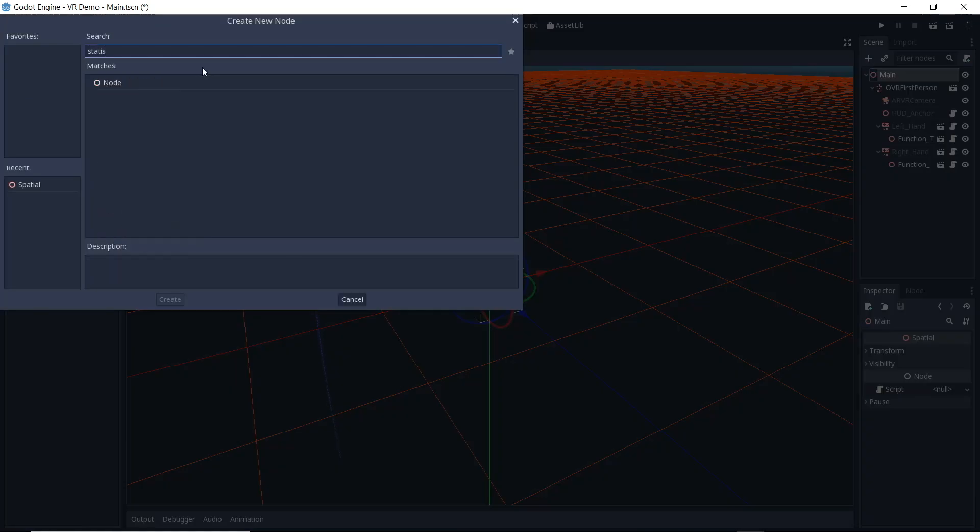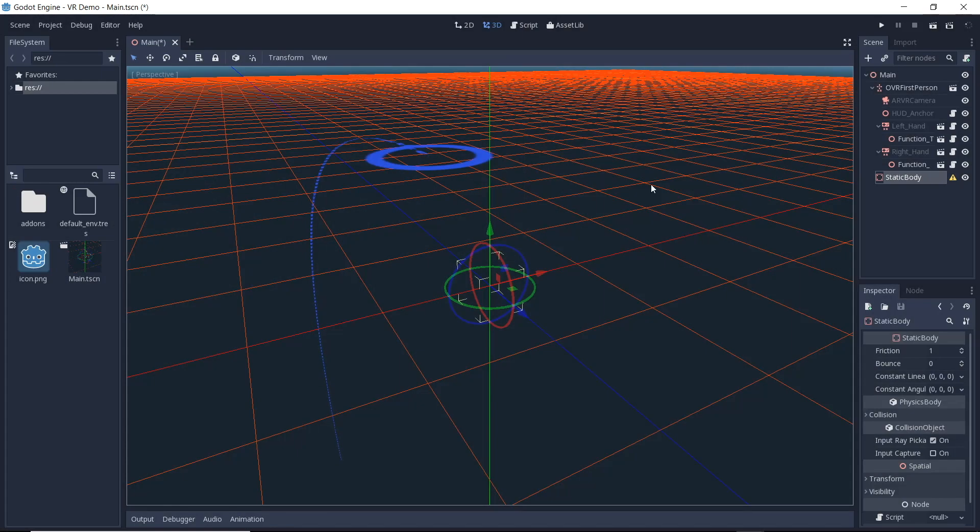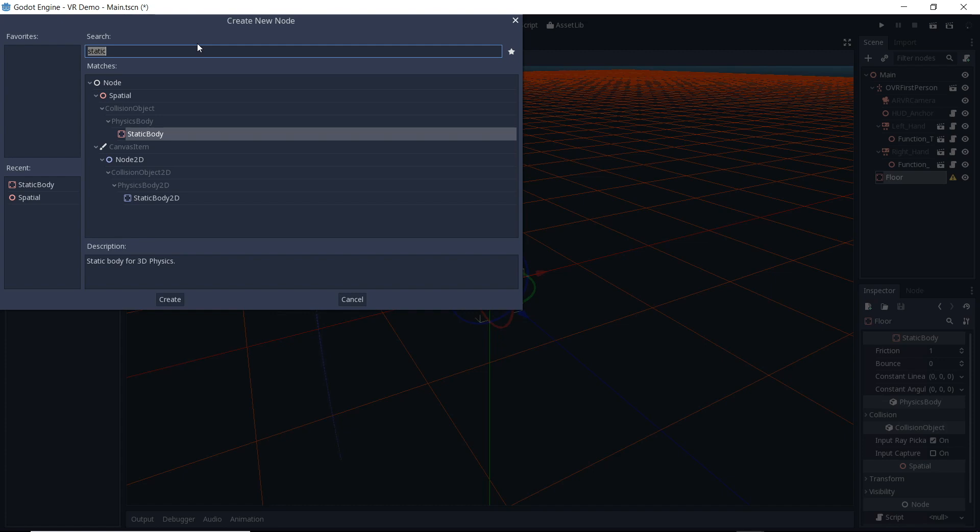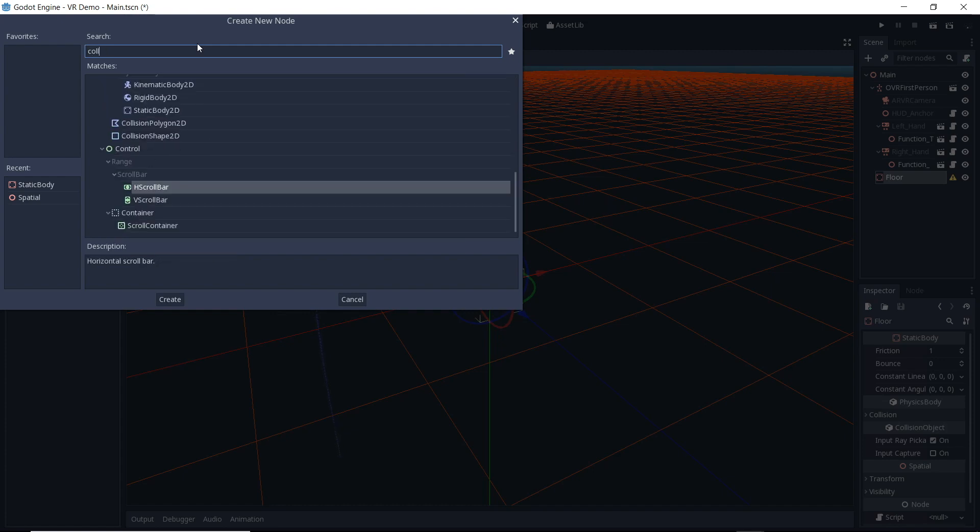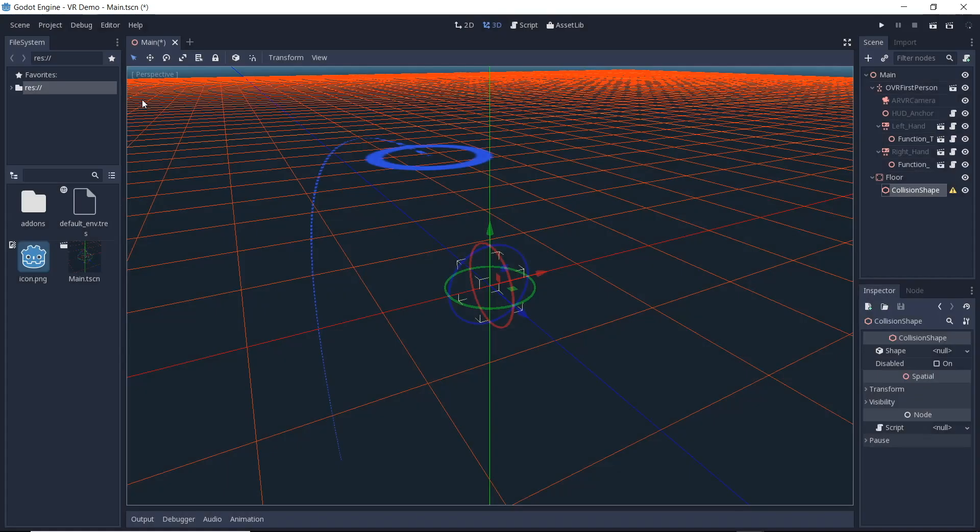Now we'll add a floor to our project. In preparation for our next video we are going to add a collider to the floor. We start by adding a static body node to our world. We then add a collision shape and we will use a plane for this.